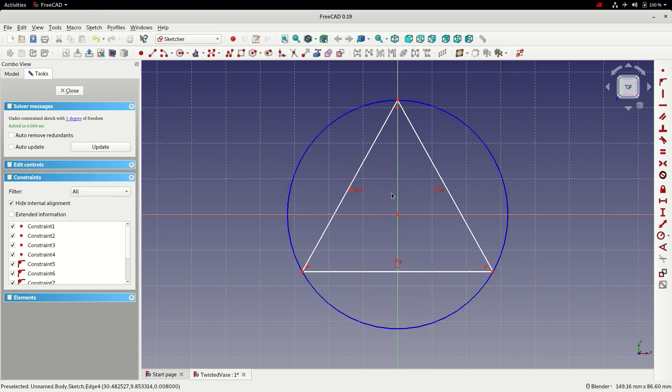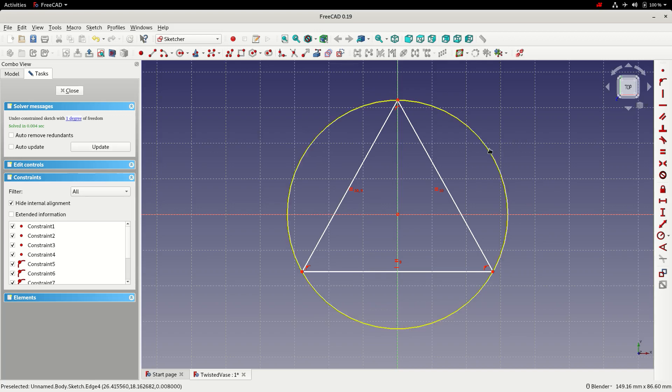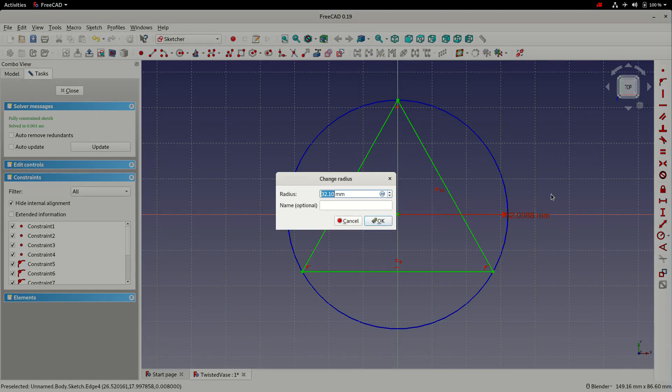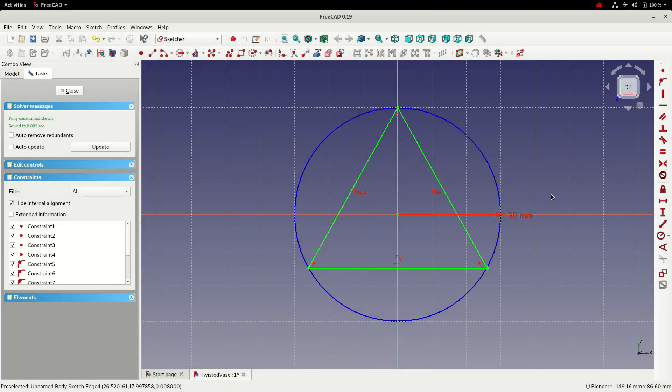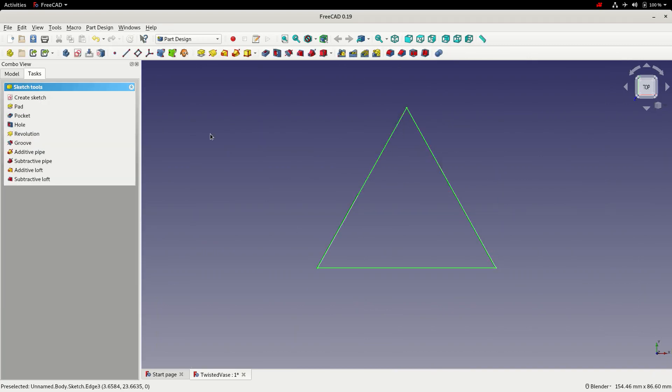The only thing left to constrain now, the one degree of freedom that we have remaining, is the size of the circle. So we'll set the radius to 30 millimeters. Okay so that's all done we'll exit the sketch by clicking close. So I'm going to save the file at this point and fit the view.